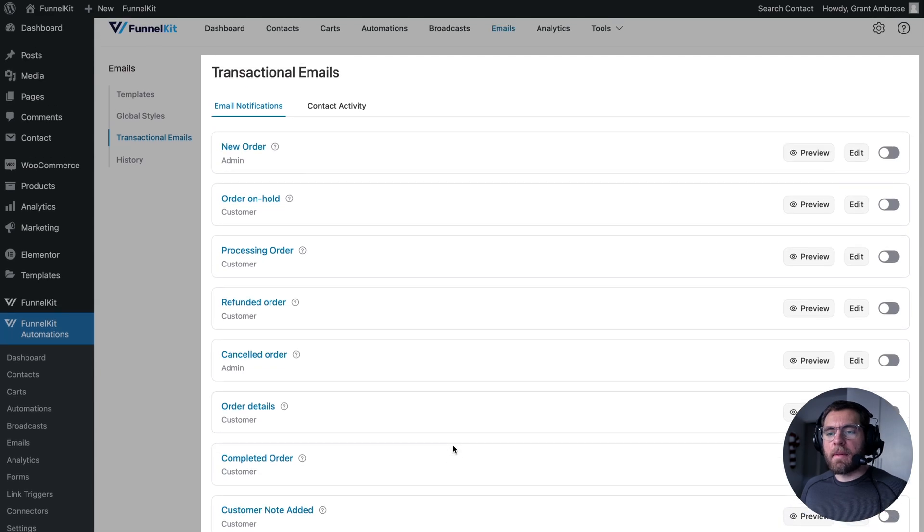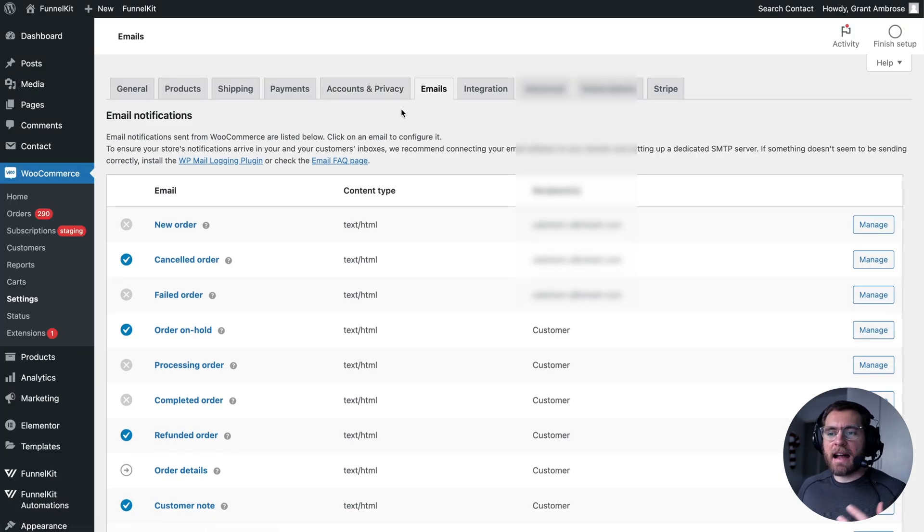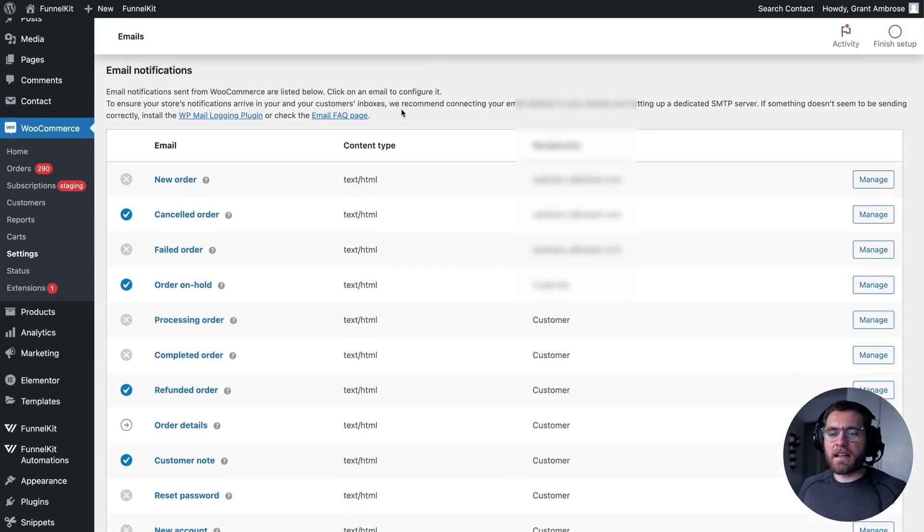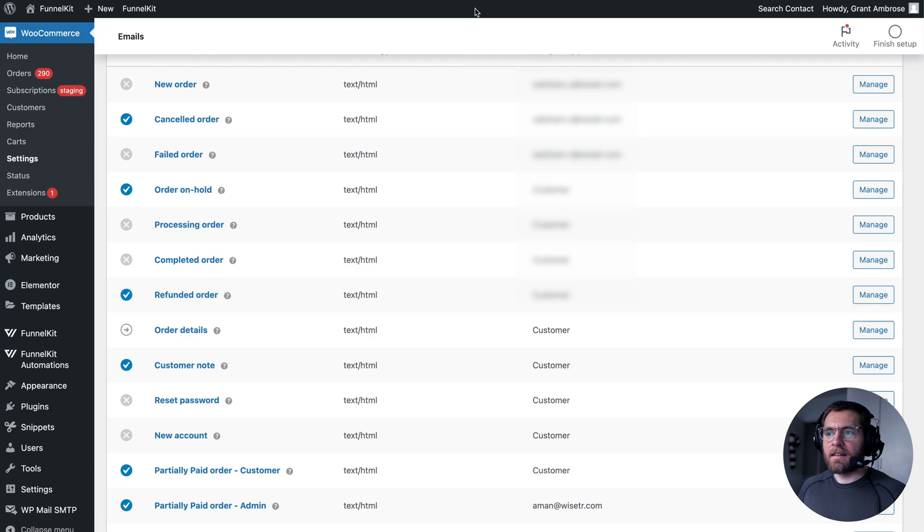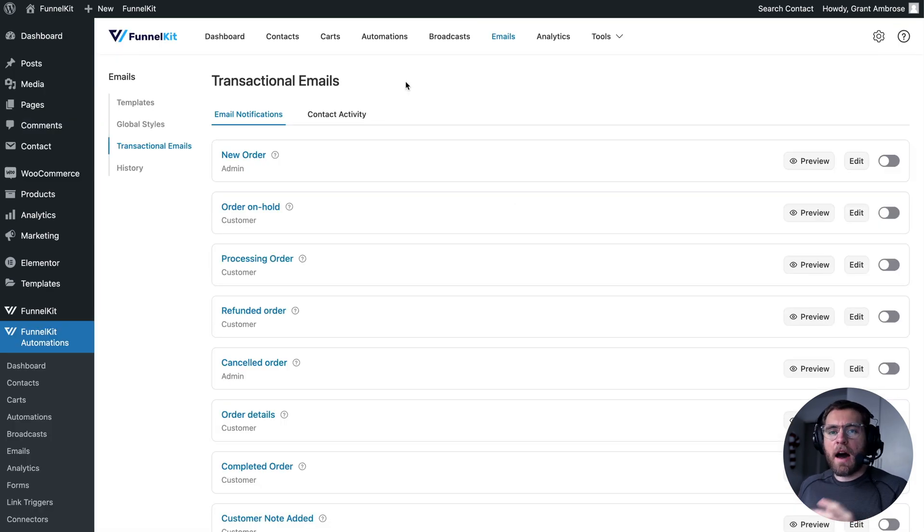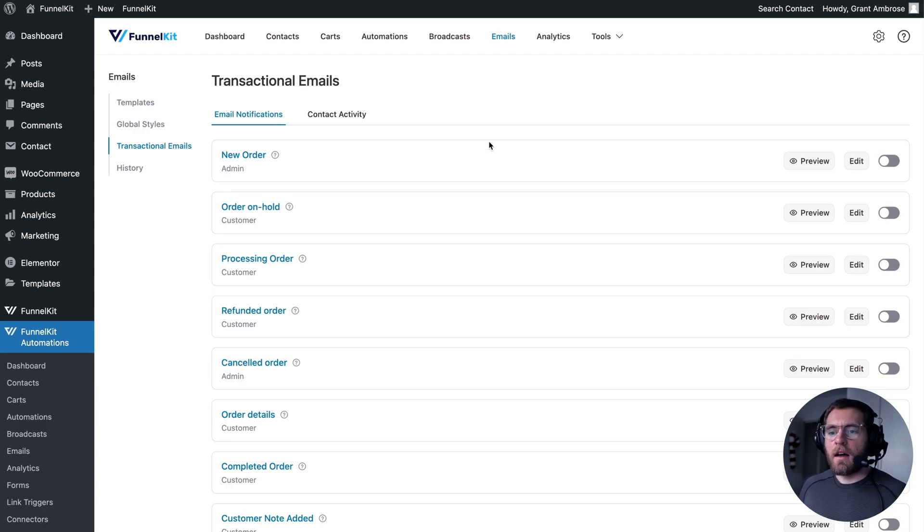All of these emails here that you previously had to edit a PHP file to customize can now be managed and designed using the powerful features of FunnelKit Automations. And that includes the drag and drop email builder.